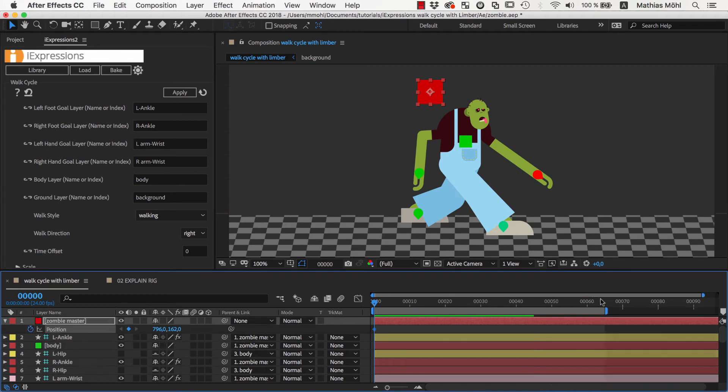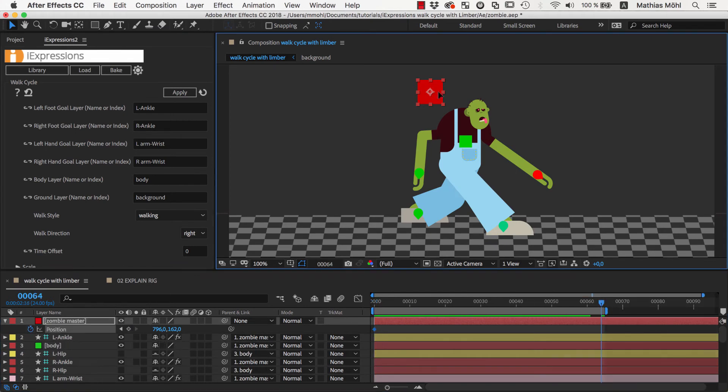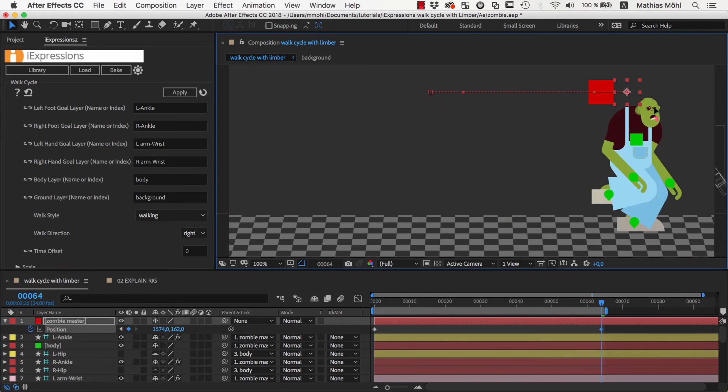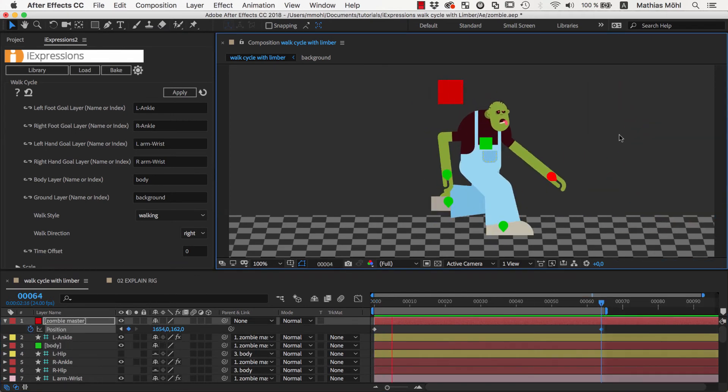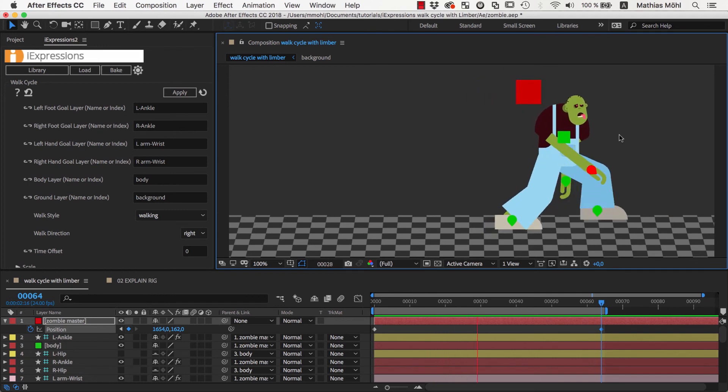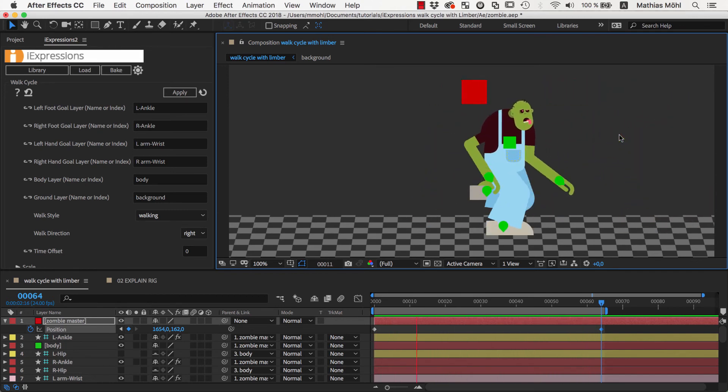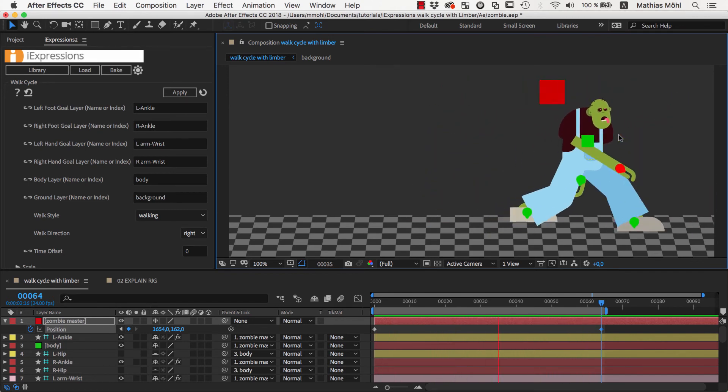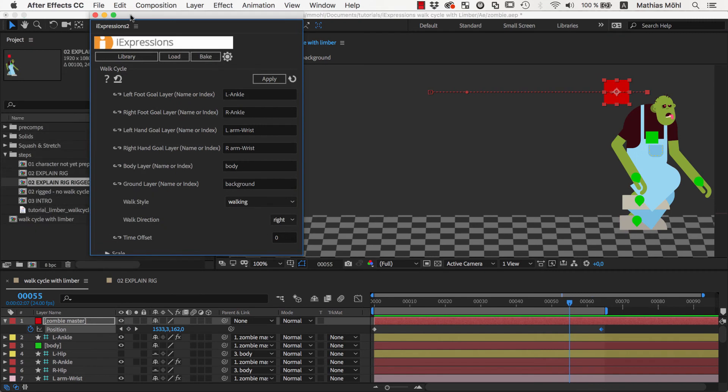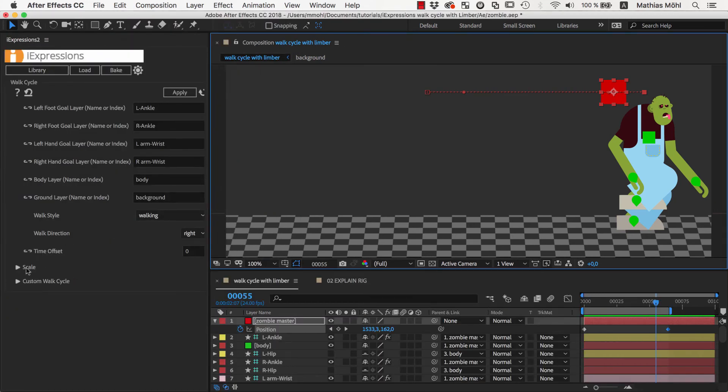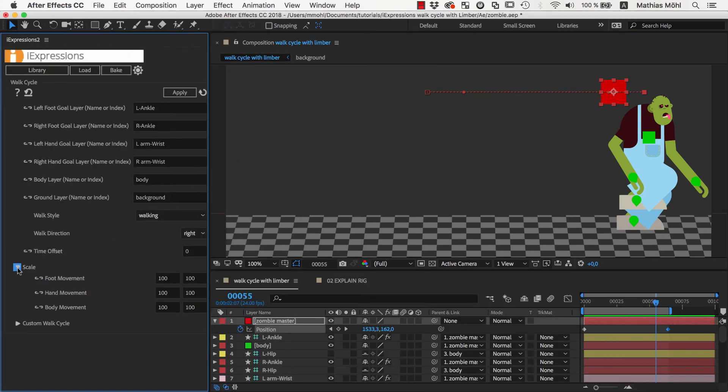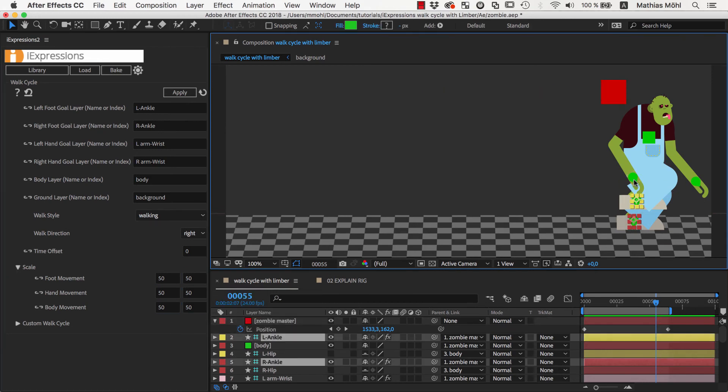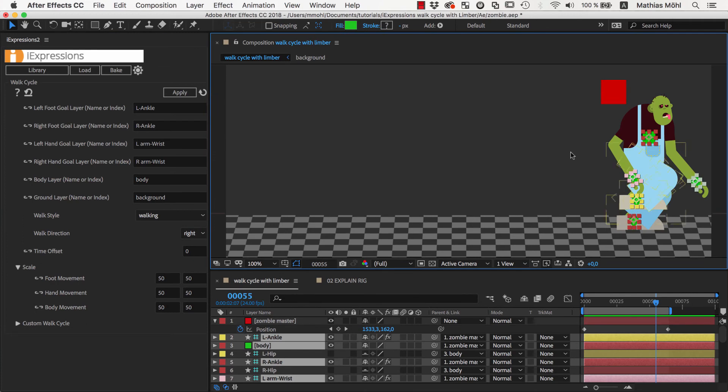If we now keyframe the master controller, the character starts walking. But it makes huge steps as you can see from the movement of the controller. Again, this depends on your actual character, but you can control this using the scale parameter of the expression. So we make the steps half as big by setting the scale of the foot and hand movement and the body to 50%. This already looks much better.